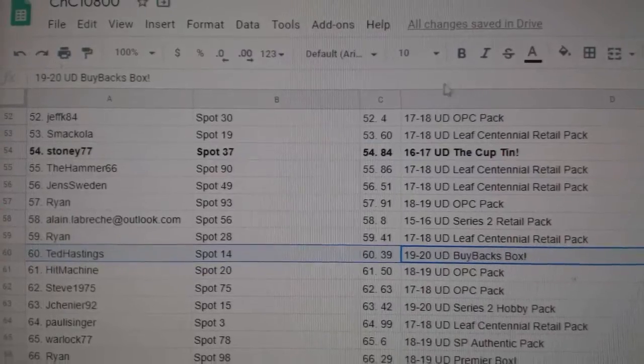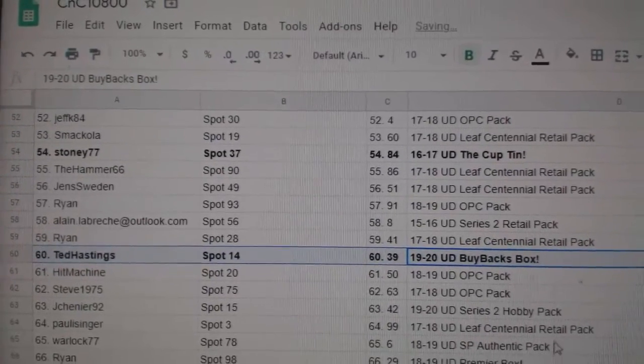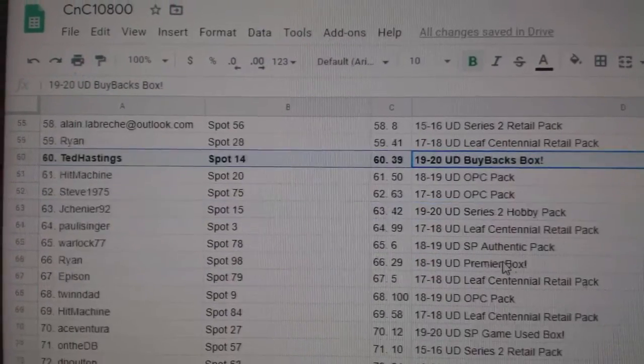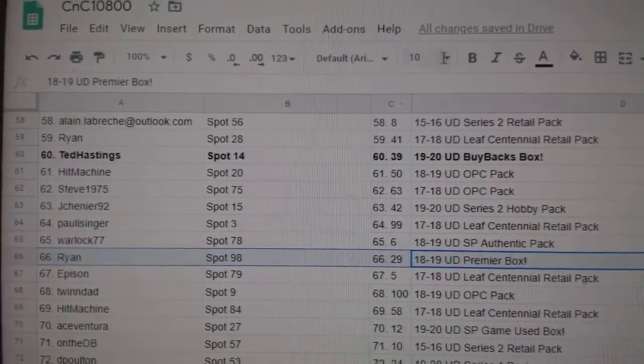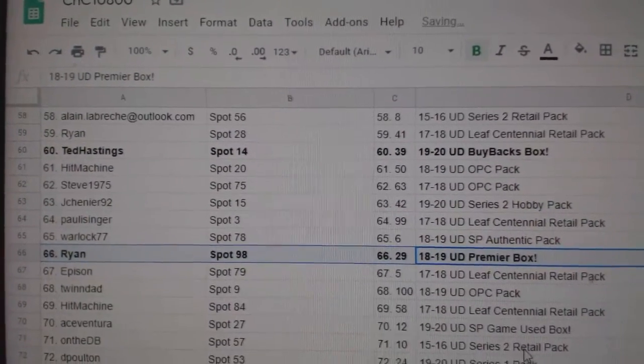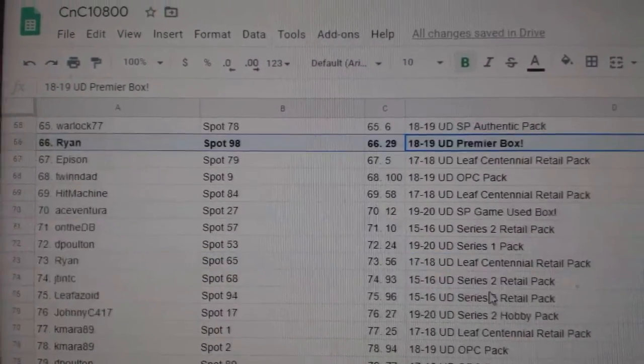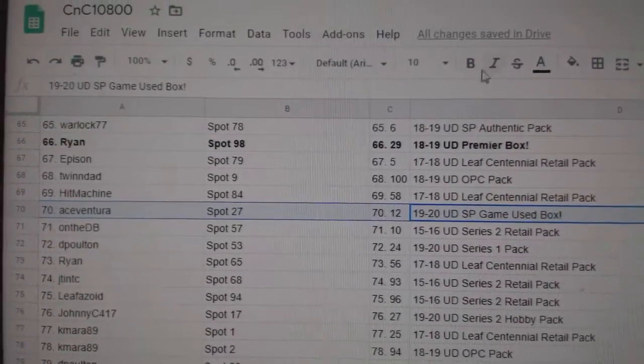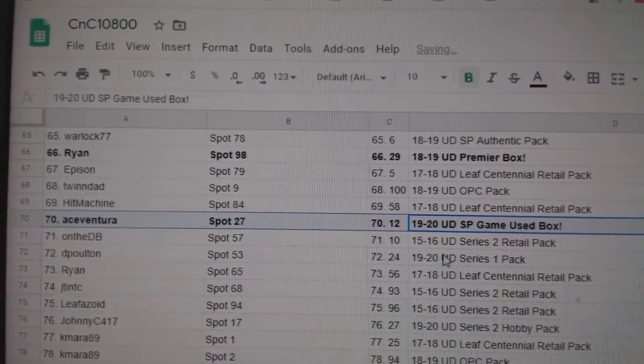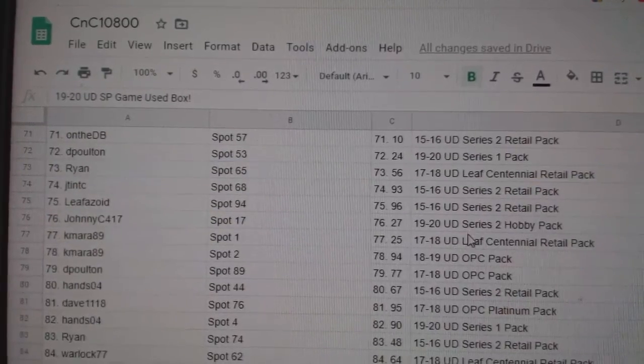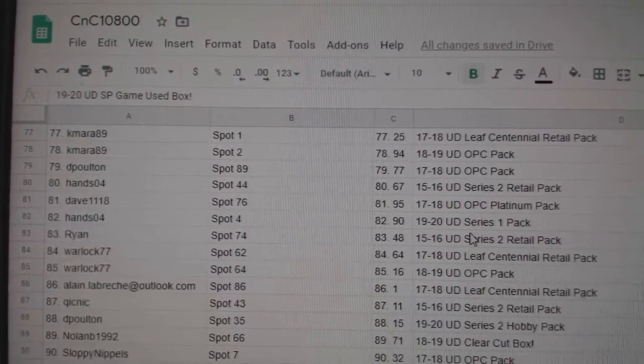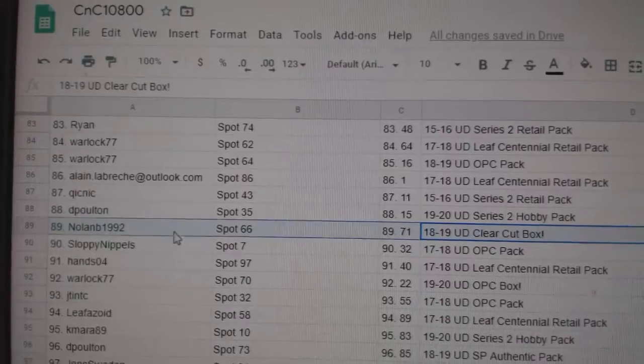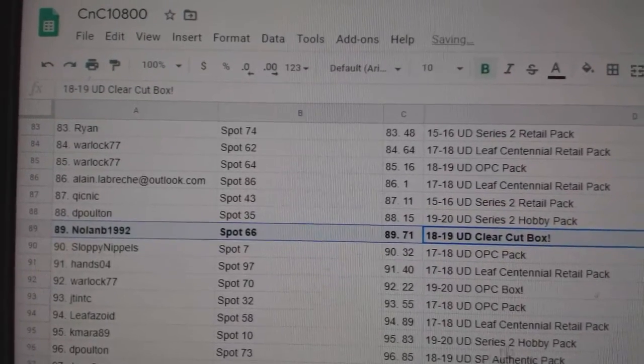Ted Hastings gets the buyback box. Ryan gets the Premier 18-19. Ace Ventura gets the ESPY game used. Clear cut goes to Nolan.